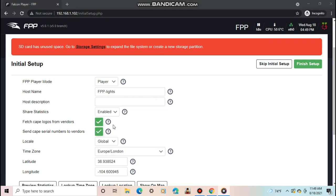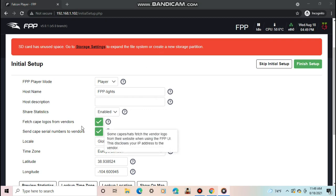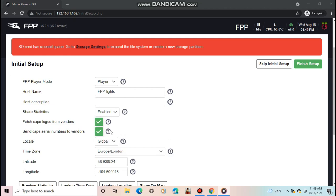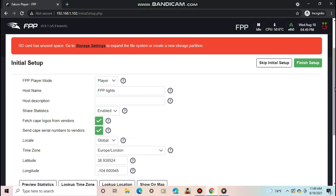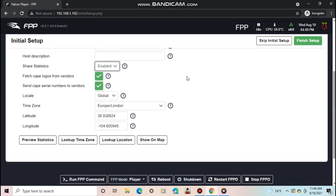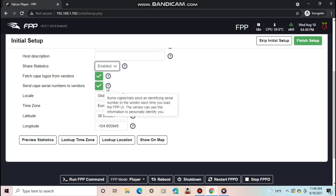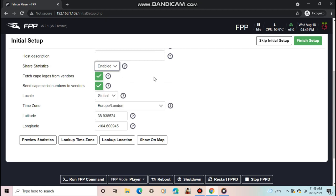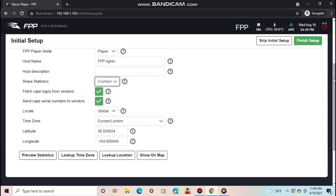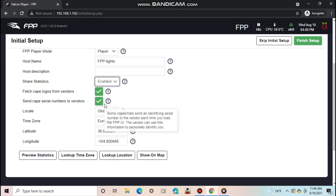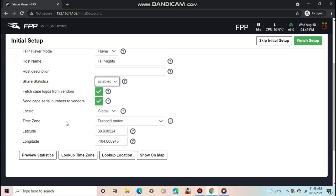Fetch cape logos from vendors and send cape serial numbers to vendors will allow a cape or pi hat to send and receive data from a vendor, such as telling the vendor what your cape or hat is doing to help make the future versions better, or for the hat or cape to get a logo so it can display it on the UI. None of these matter to me since I don't use hats or capes, so I'll just leave them checked.